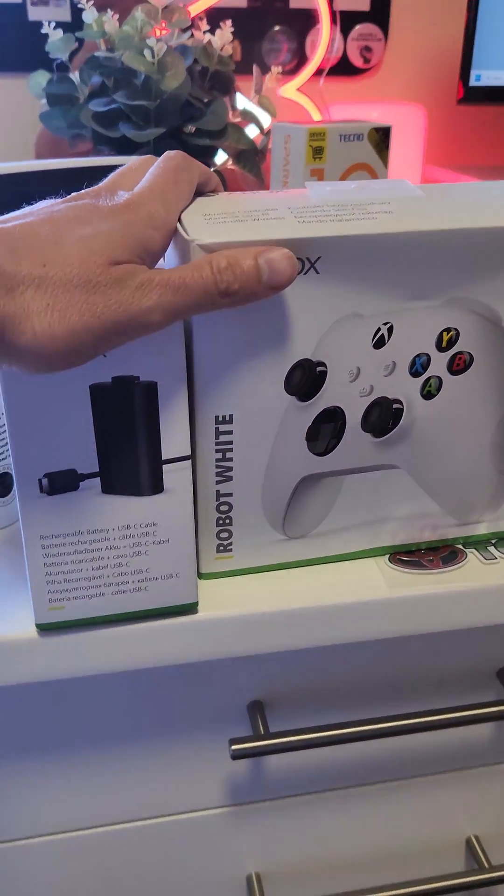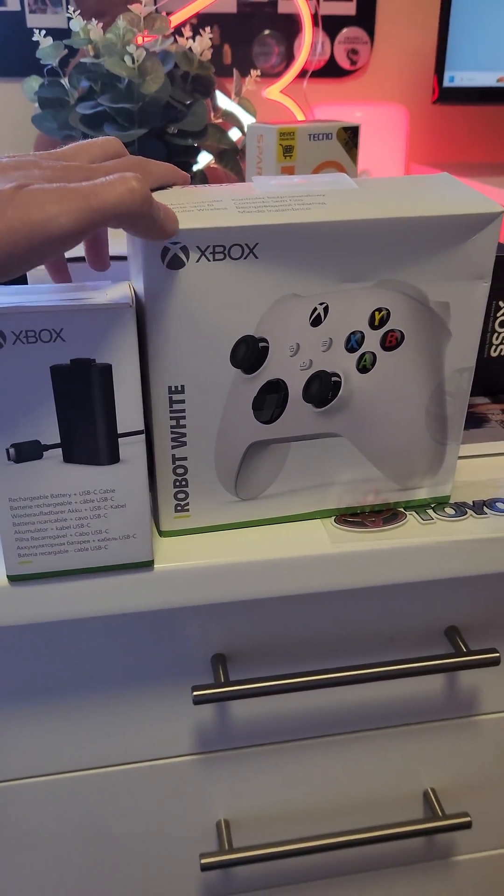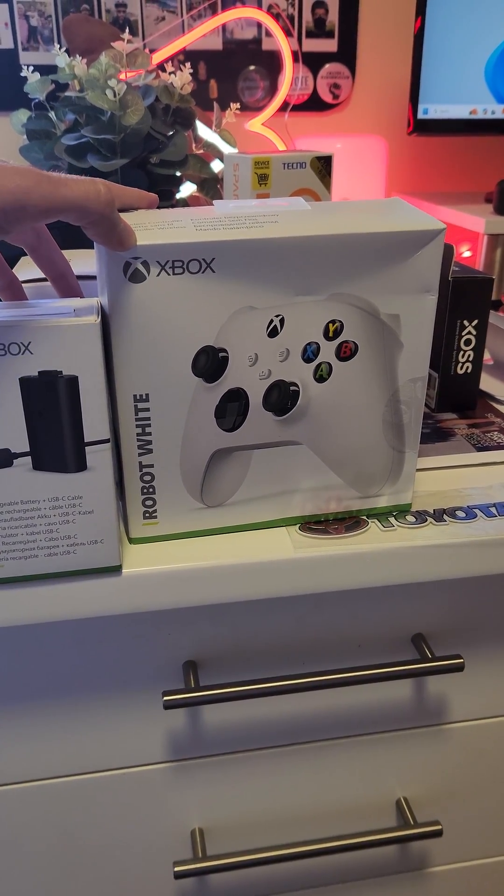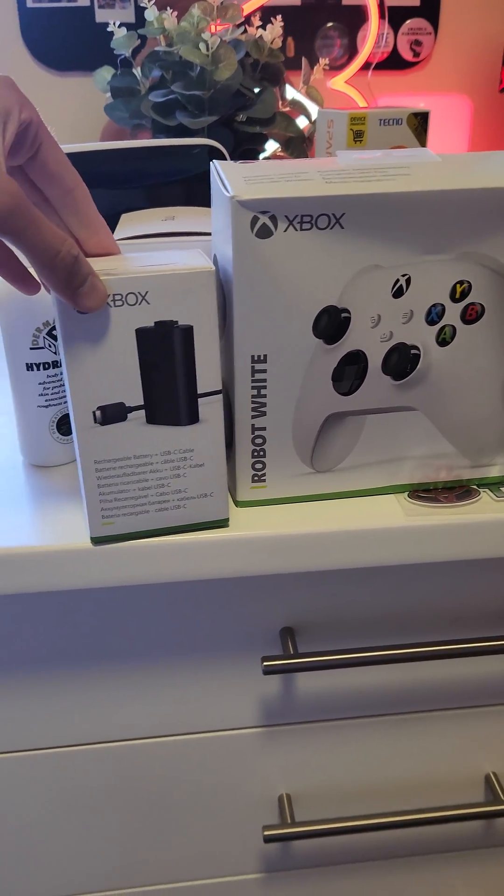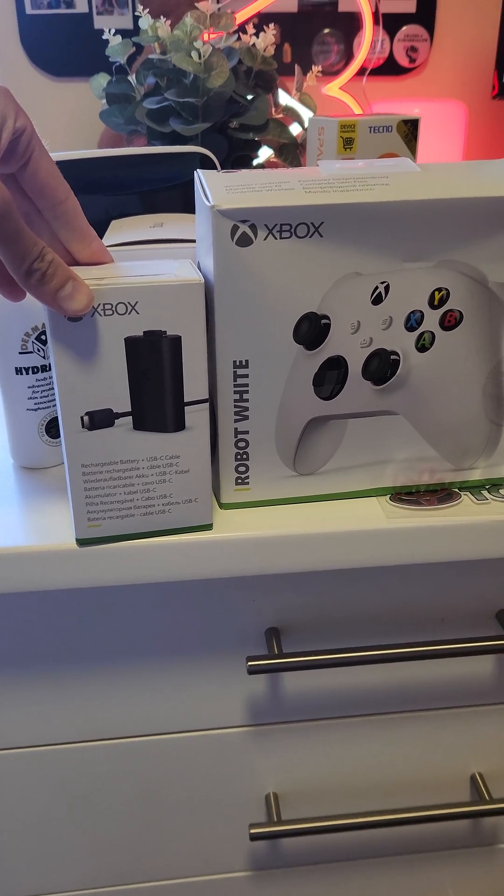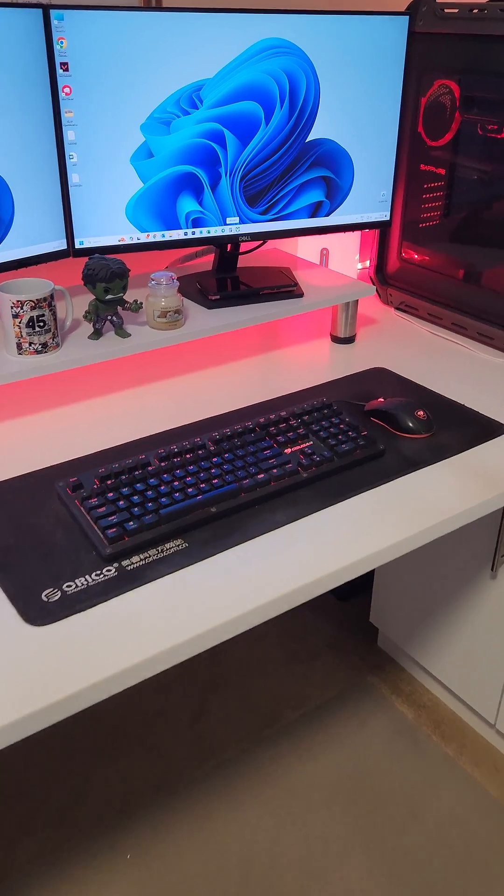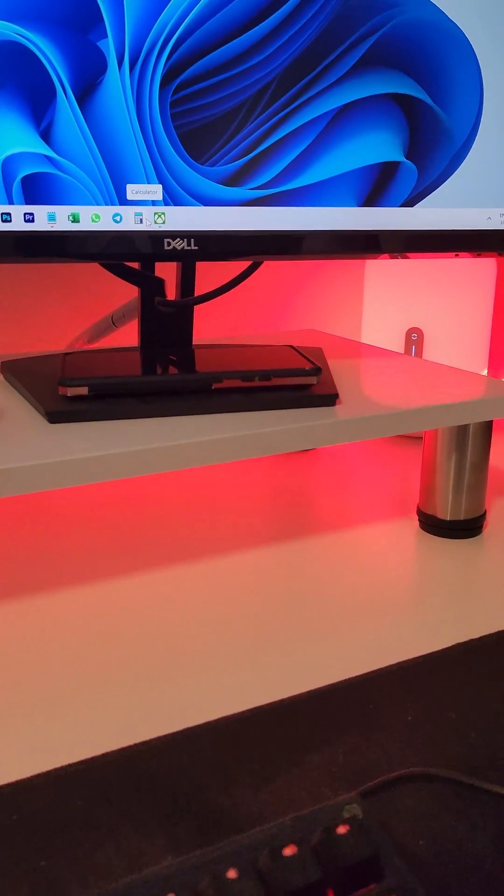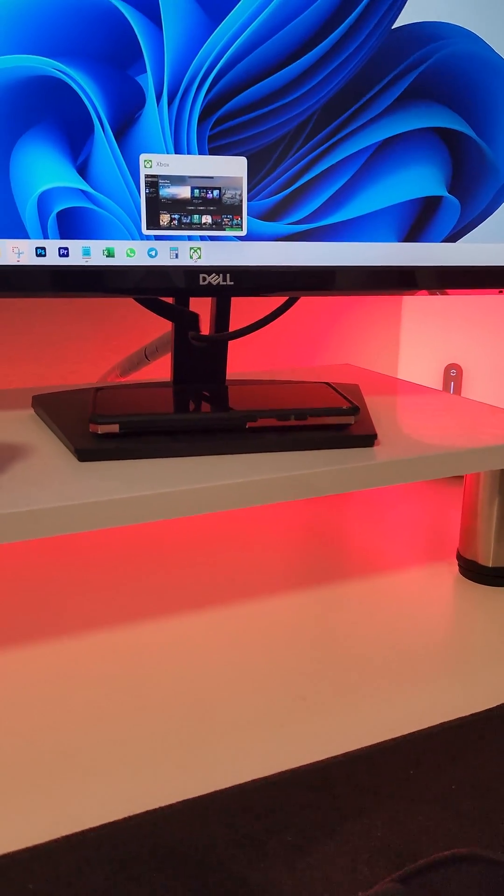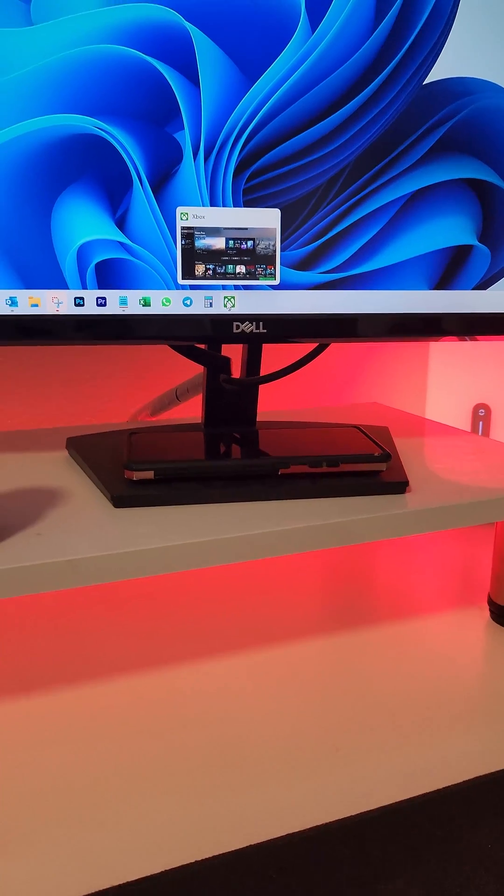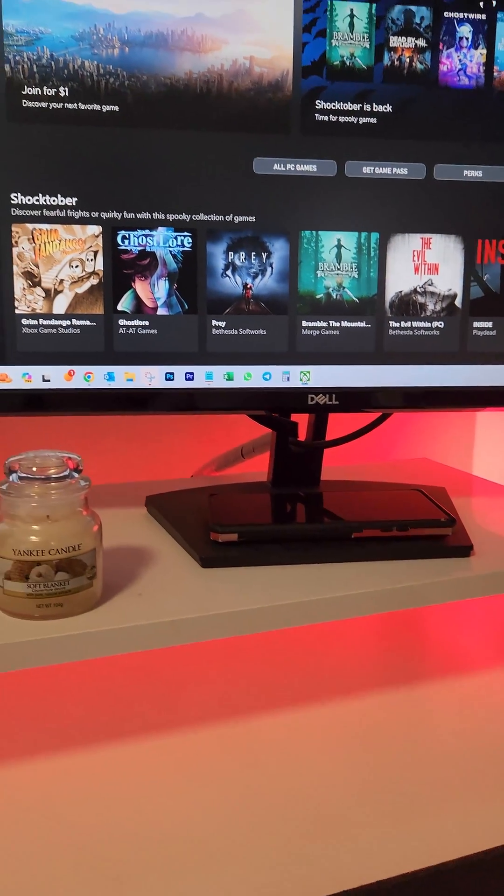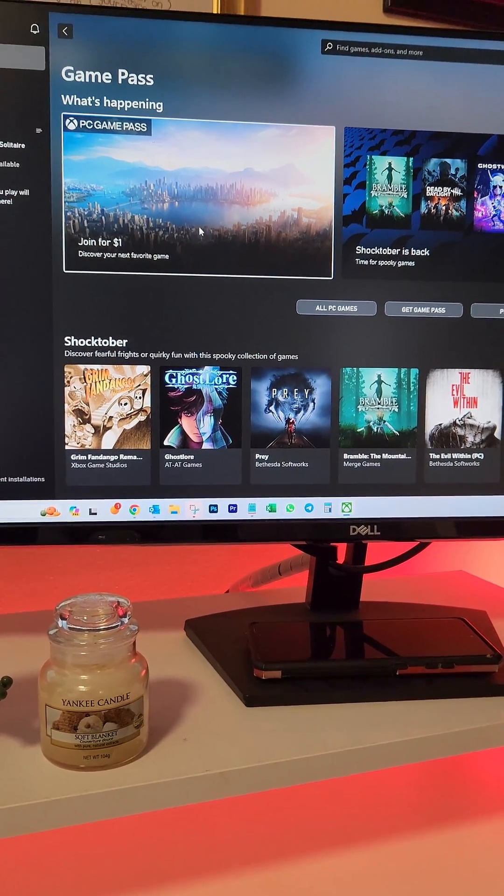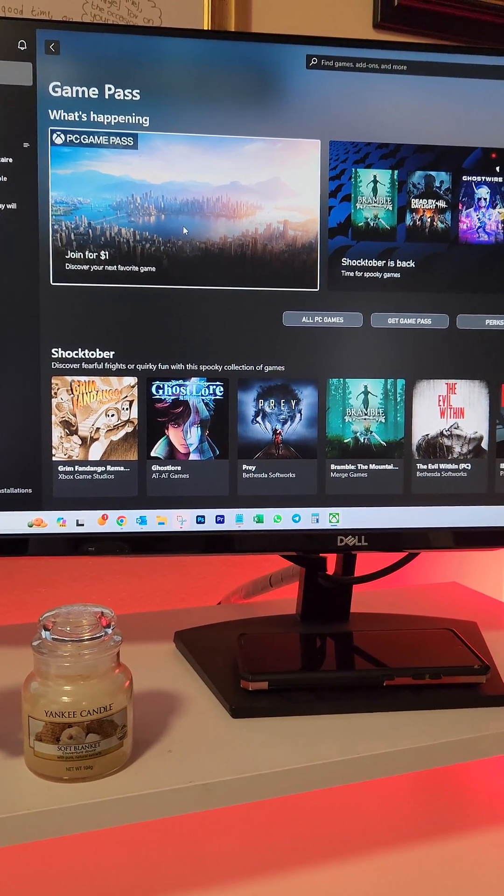This is what I bought. I got the Xbox controller and the battery pack. For games, I'm going to be using the Xbox app on my computer and I'm going to sign up for Game Pass, the PC Game Pass.